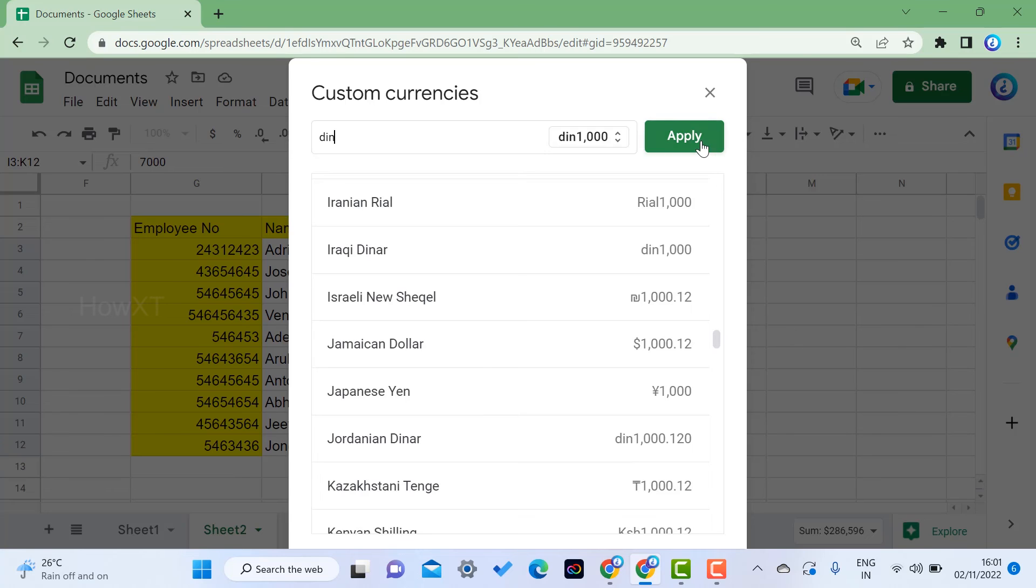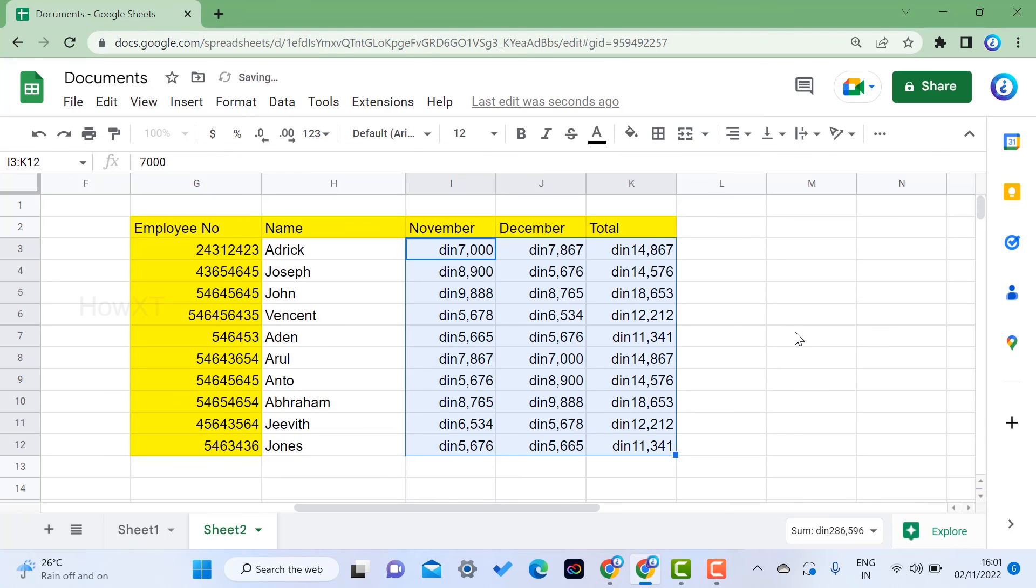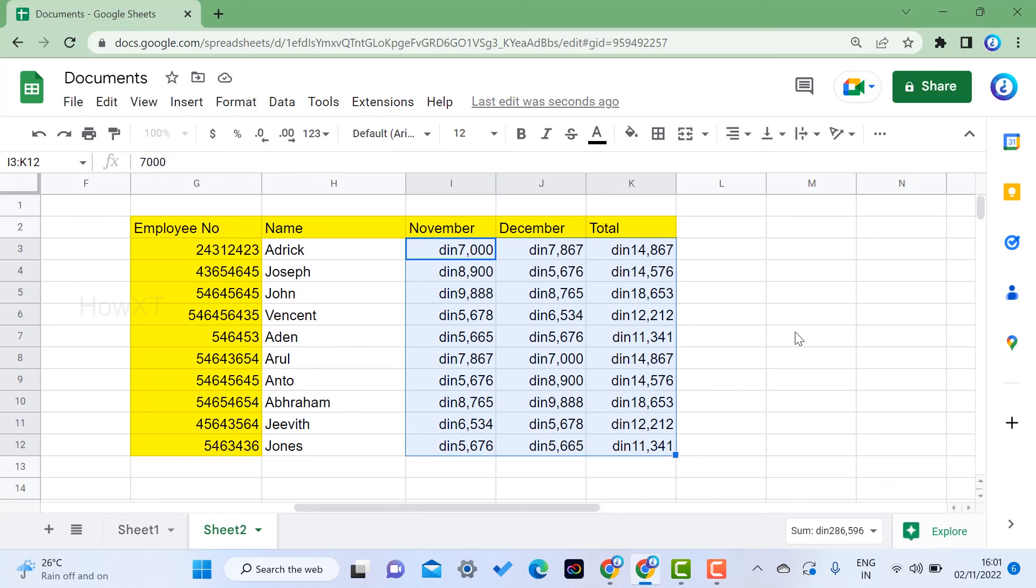Once I change it, it will be changed to that kind of currency. Similarly, whatever country you have or where you live, you can automatically change your currency symbol using your country.